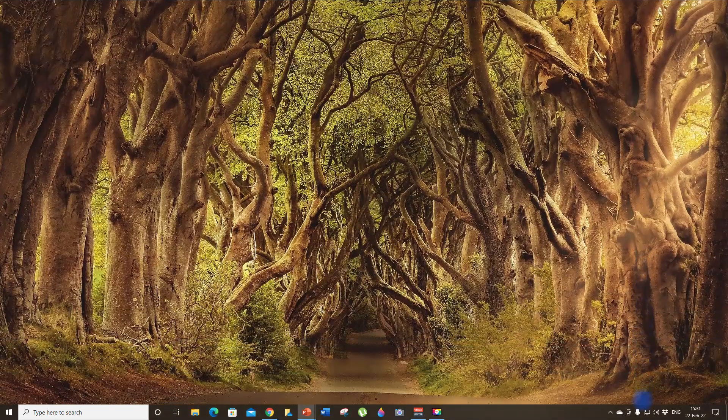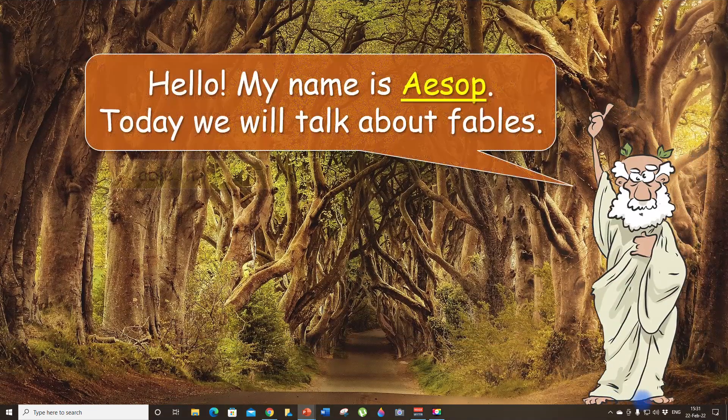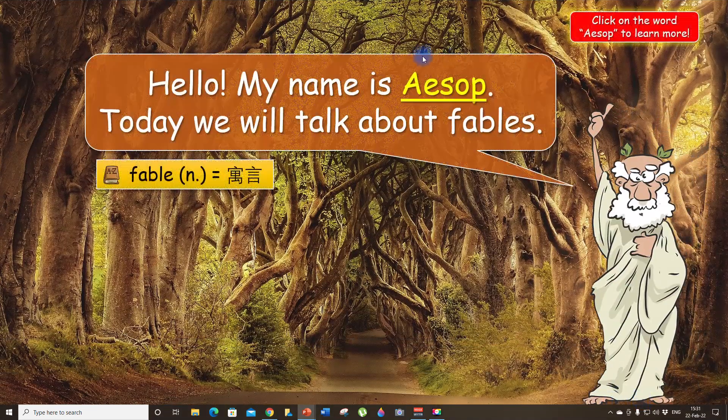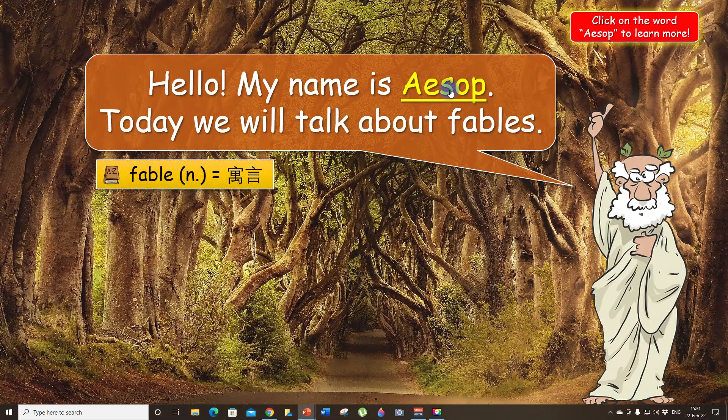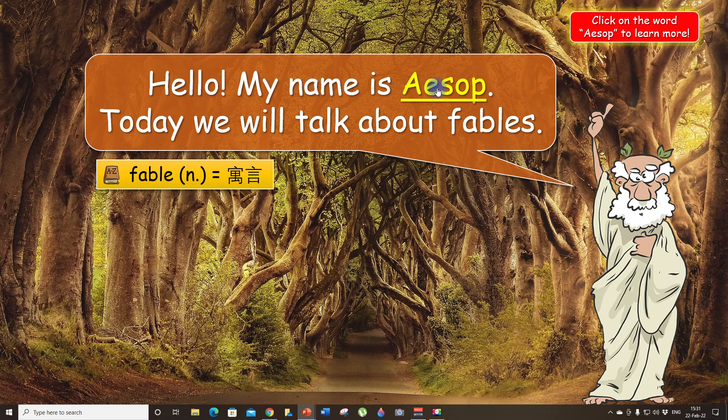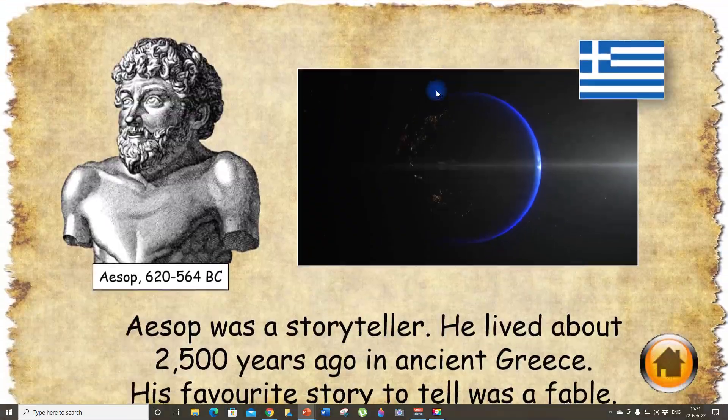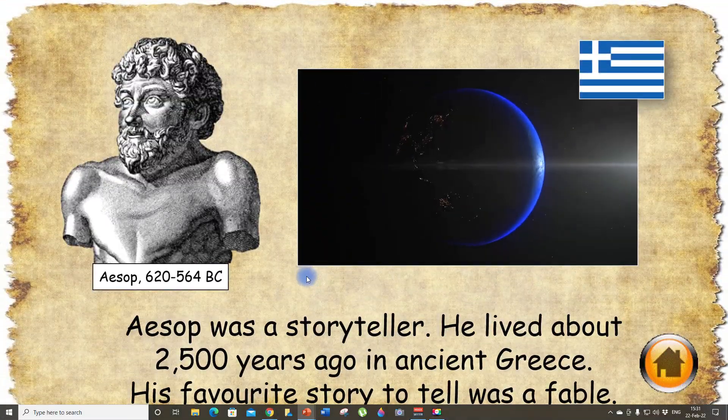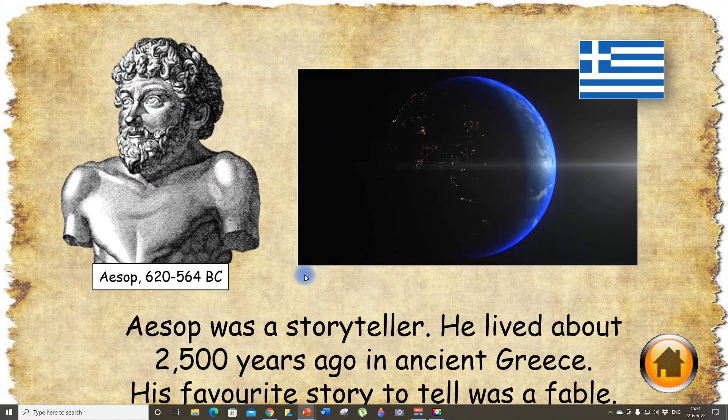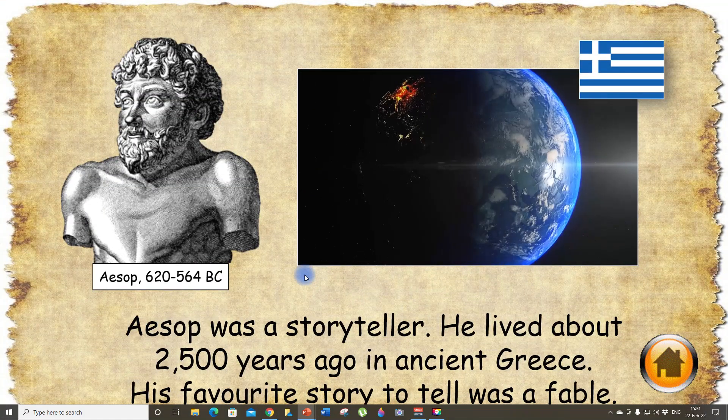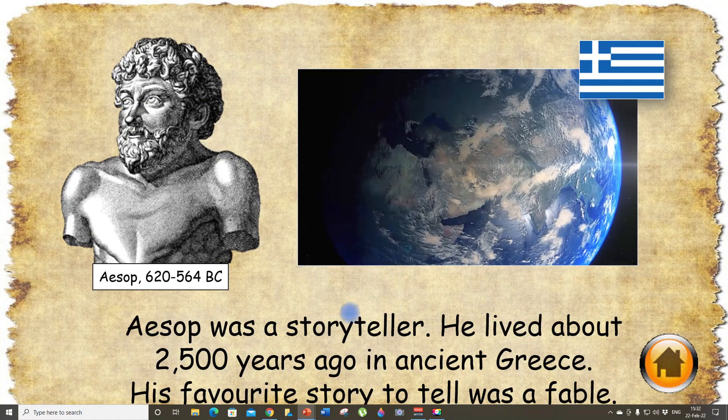So let's see what happens. Let's go to the presentation mode. Now if I click on Aesop, it's going to take me to the slide we have just made.